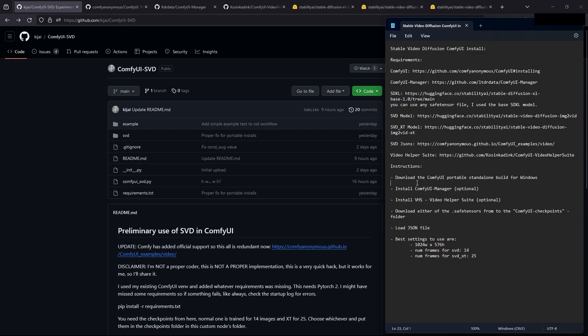The requirements are ComfyUI and ComfyUI Manager — you don't need it but it's good to have. I'll be doing the instructions from a fresh install. You could use any model you want. I'll be using SDXL and then you'll need the SVD models — either the SVD or the SVD XT model.